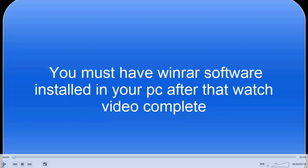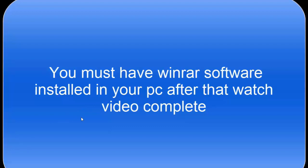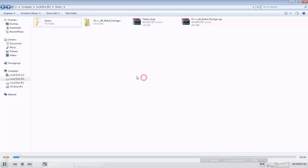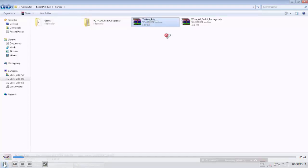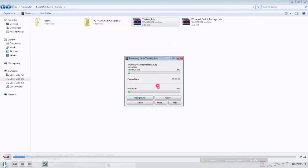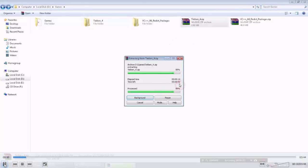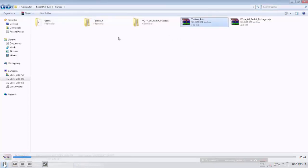After downloading the game, just right-click on this and extract to Tekken 4. You must have WinRAR software installed in your PC, it is a must.